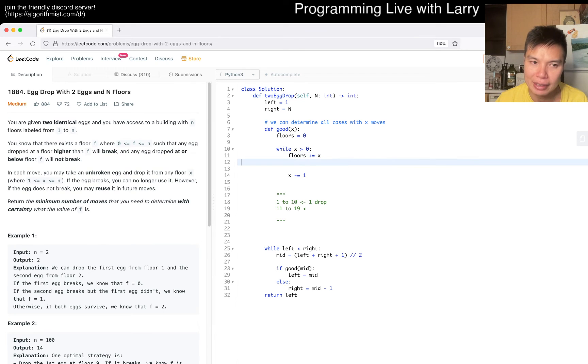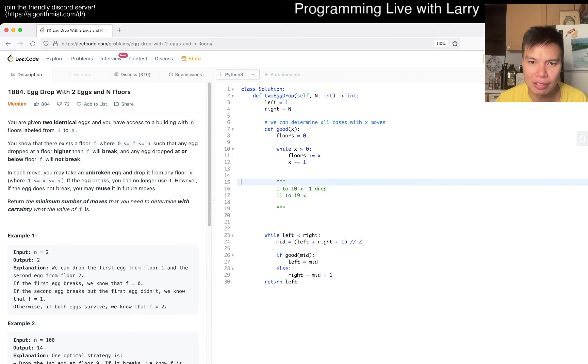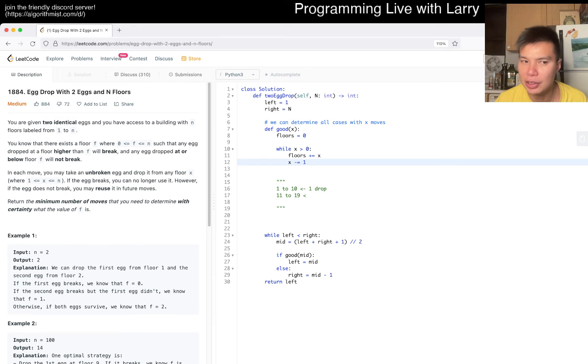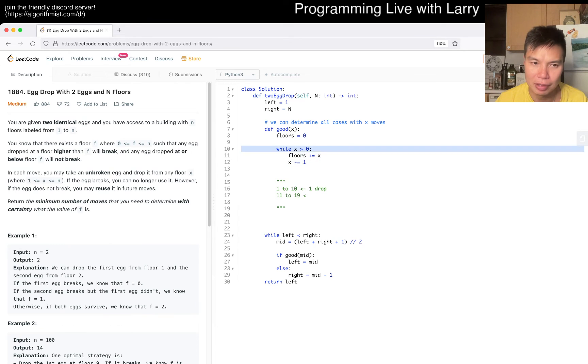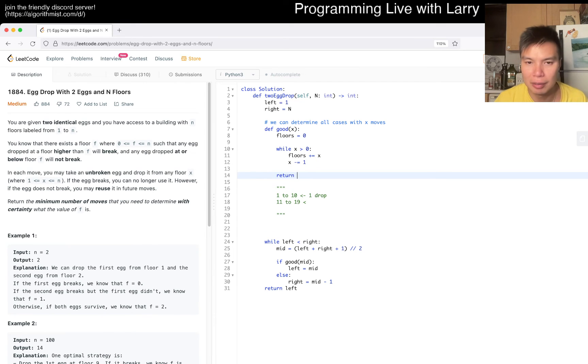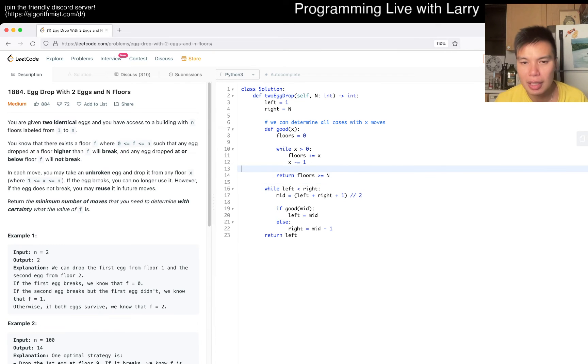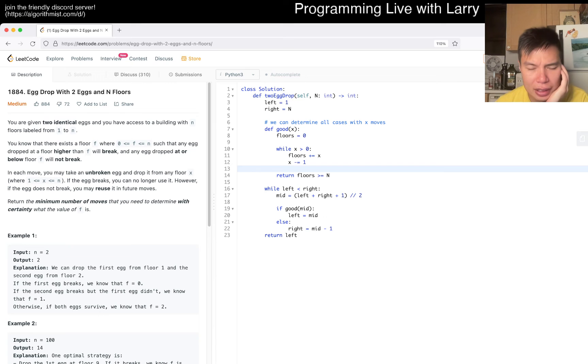Then here, we do floors plus equals x, right? Because basically, yeah, I think this just follows this pattern, and of course, then now you can figure out that this is essentially x - I mean, we'll keep this here, but you can also think about - so floors is greater than or equal to n. So that's basically the idea. Let me kind of run it real quickly.